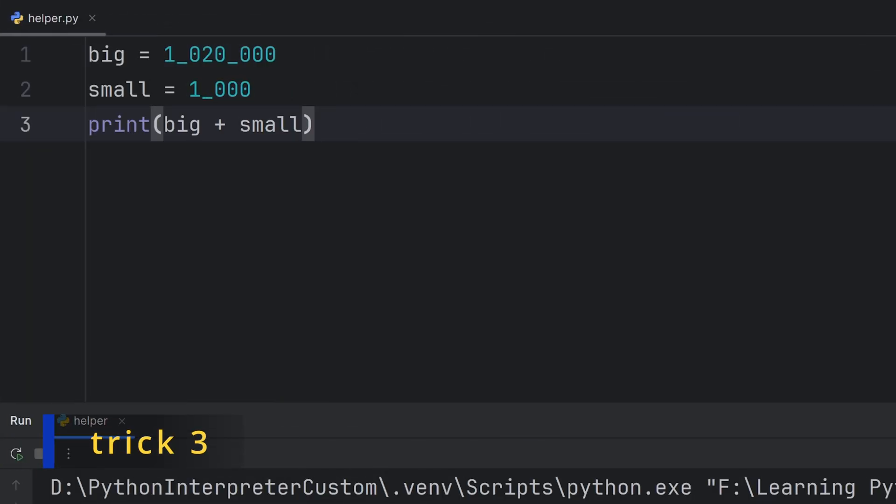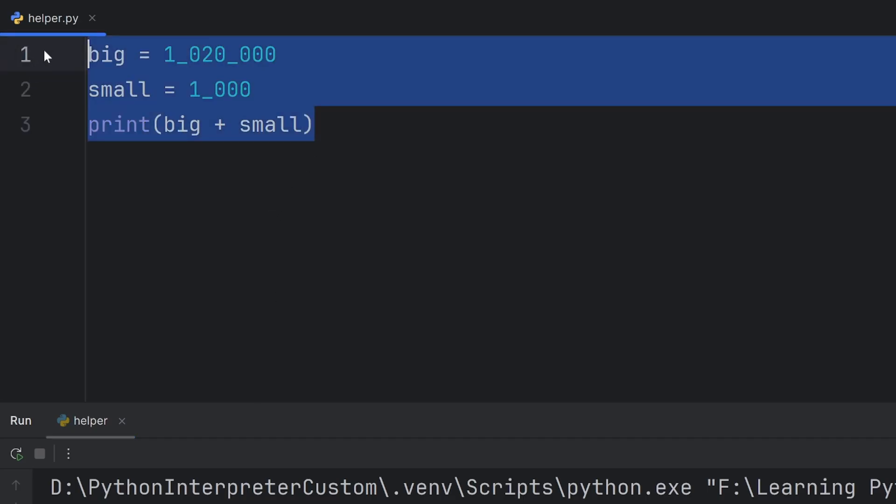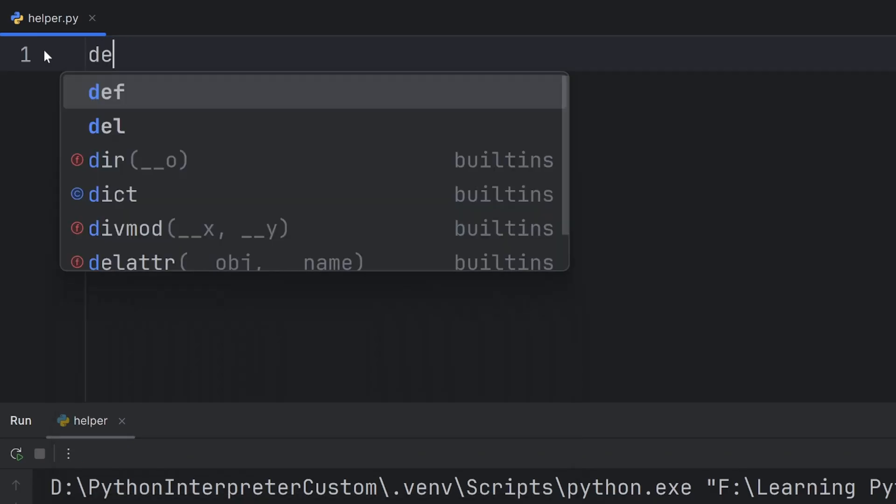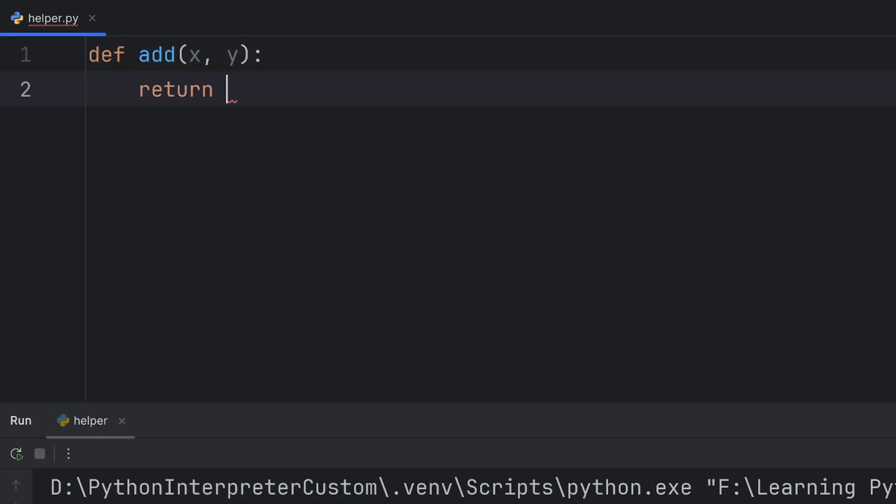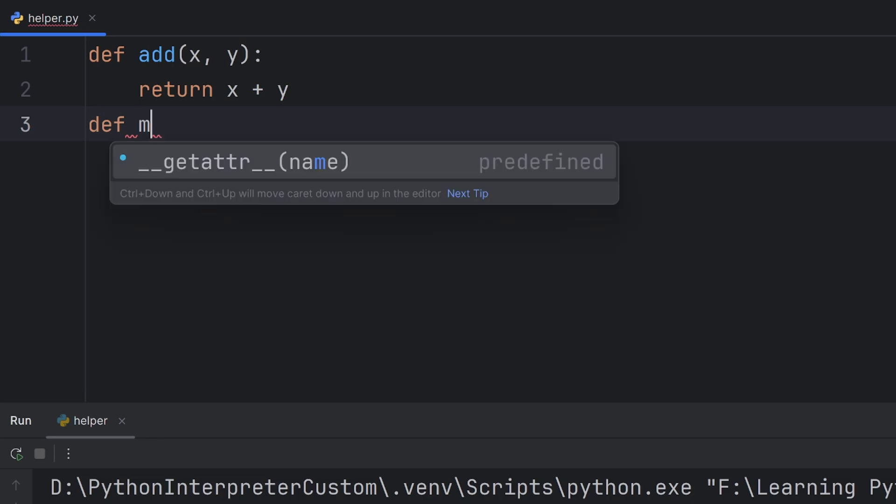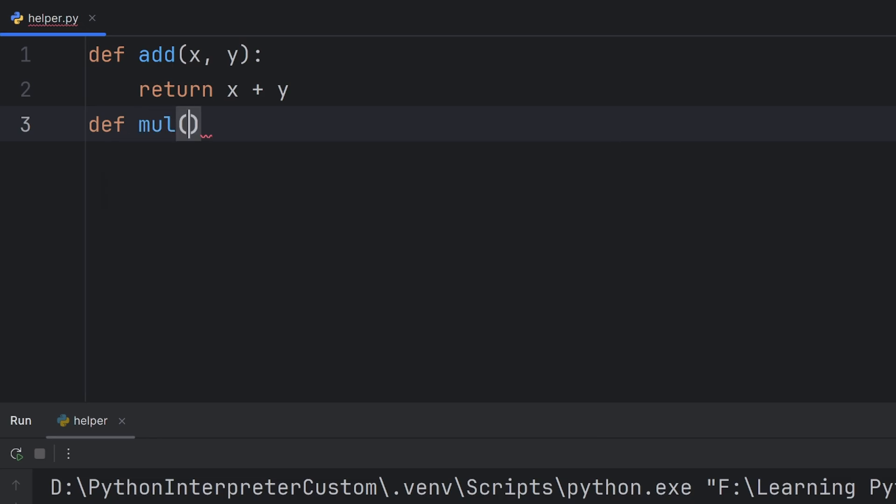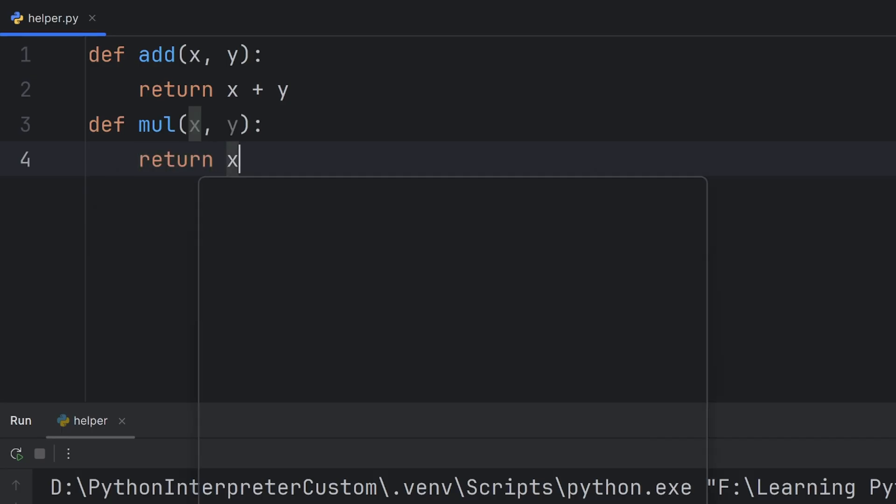If you're still using if-else to determine which function to run, here's a smarter way to run functions instantly using just a dictionary. For example, if you want to have an add function here and you just want to return x plus y, and you have another function, for example, multiply, I will call it mul, x comma y, and return the multiplication of two numbers.